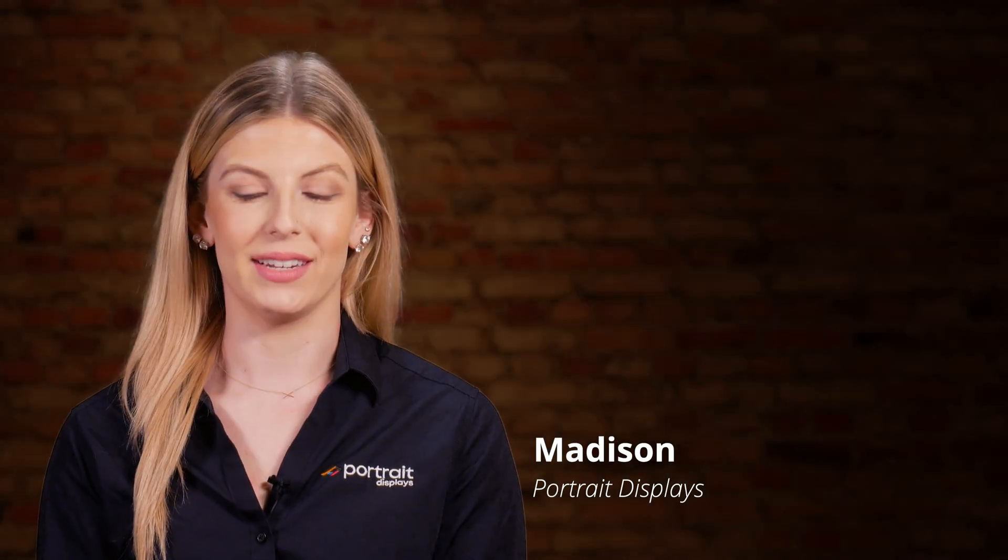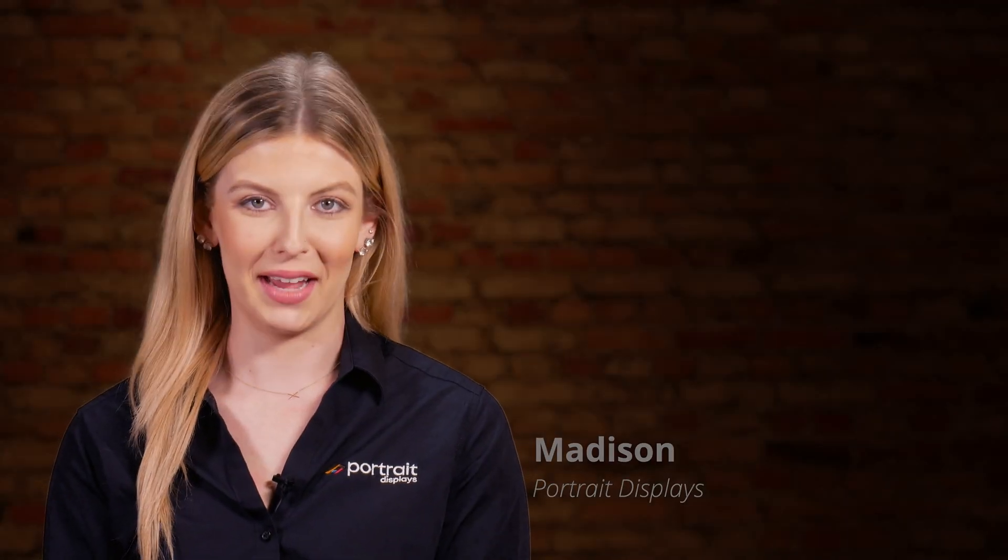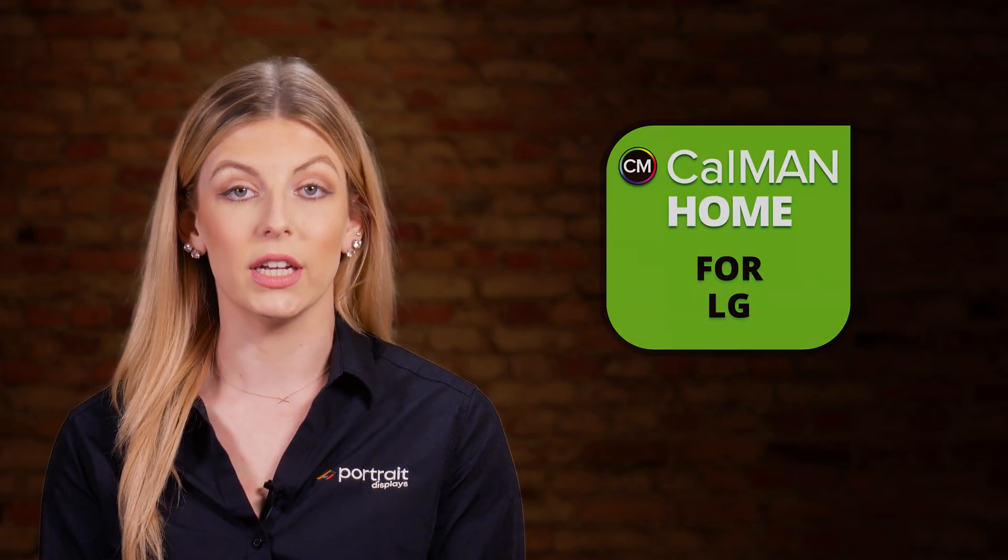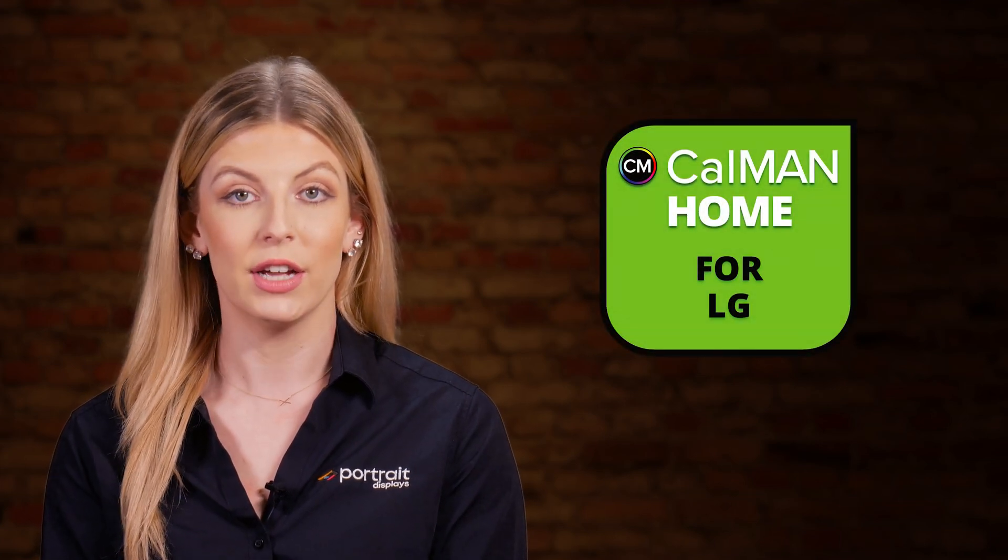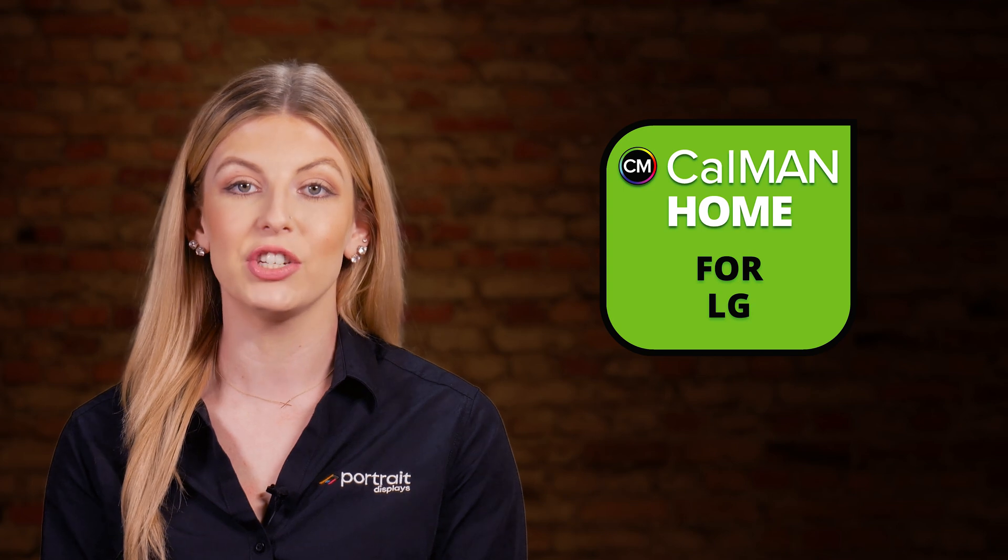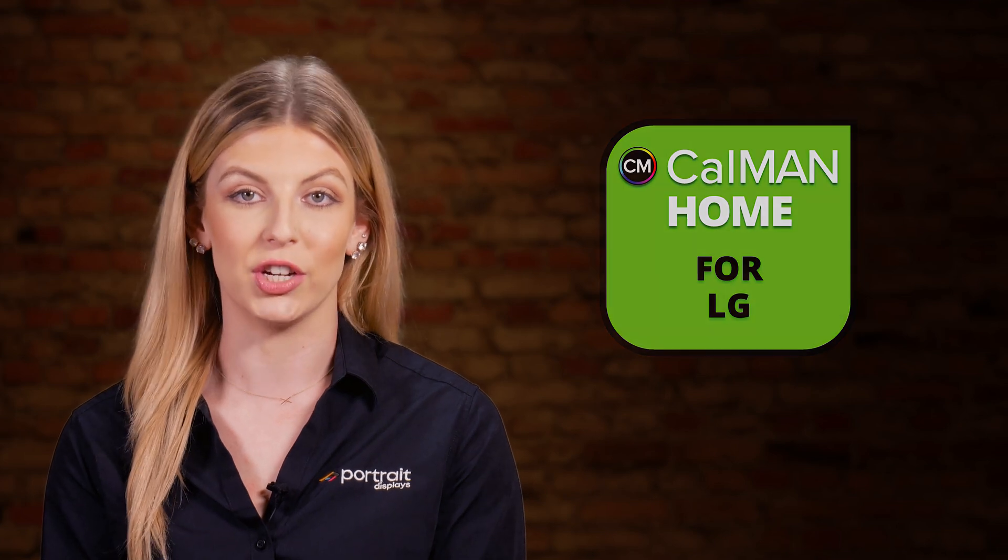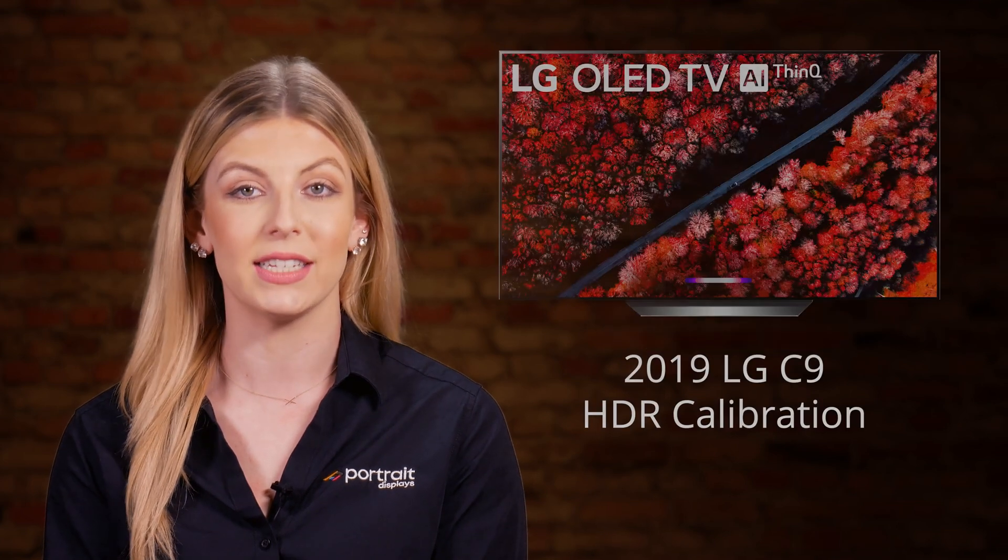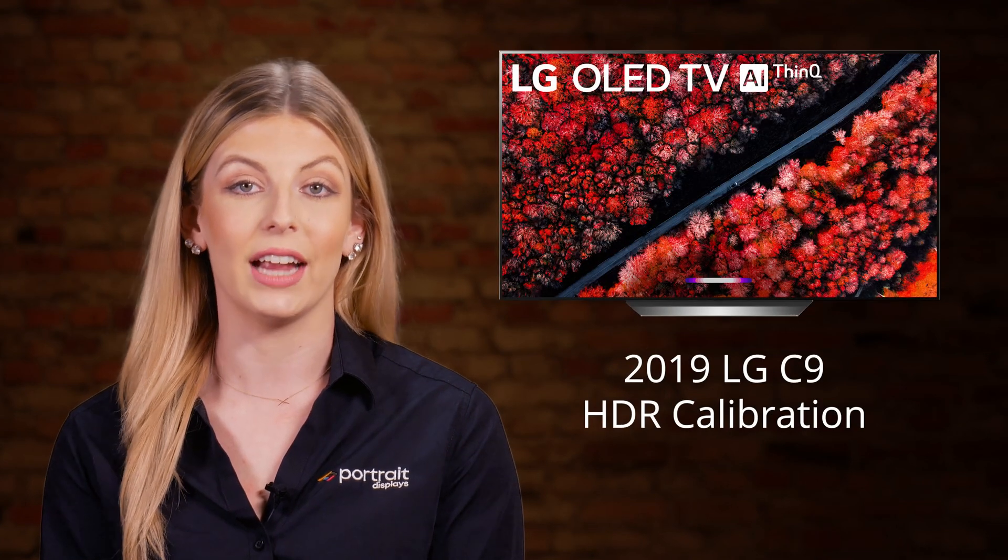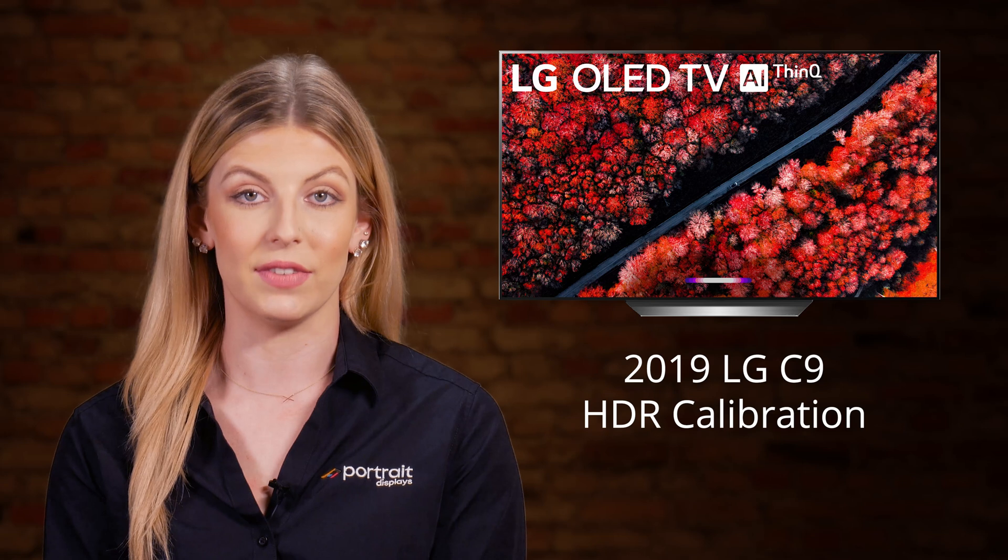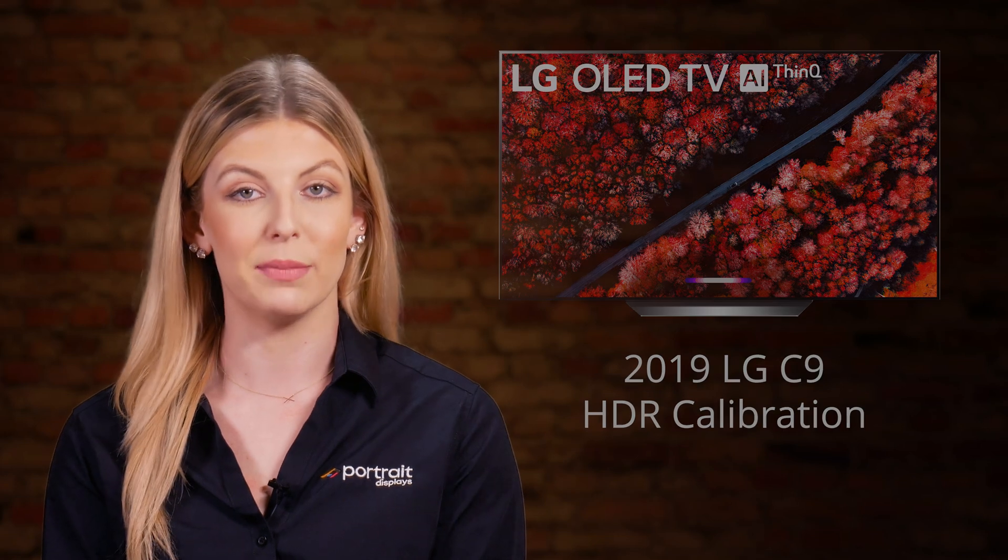Hi, this is Madison with Portrait Displays. Today we're going to show you how to use Portrait's Cal-Man Home for LG color calibration software to complete an HDR calibration on a 2019 LG C9 OLED TV with built-in pattern generator. Our technical evangelist Tyler Pruitt will walk you through the calibration one step at a time.